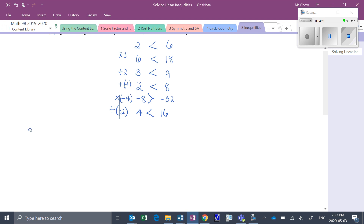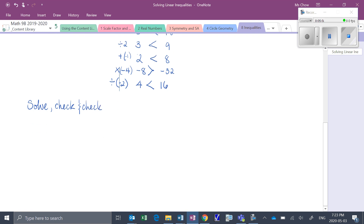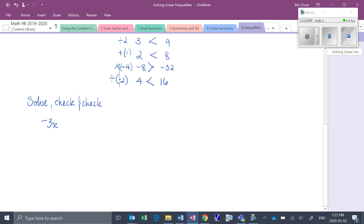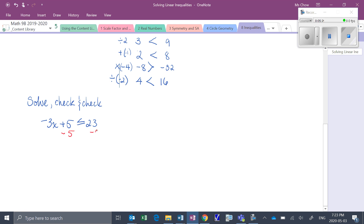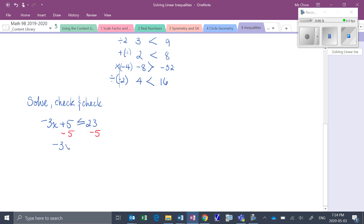Let's put all of those into action and do an example. We'll solve and do two checks — two verifications. So we will solve: negative 3x plus 5 is less than or equal to 23. Of course, as with an equation, we would first subtract 5 from each side, which means we now have negative 3x is less than or equal to 18.